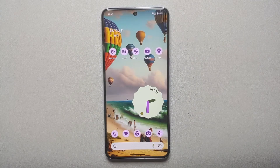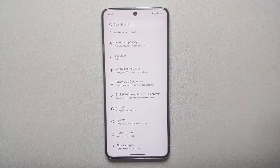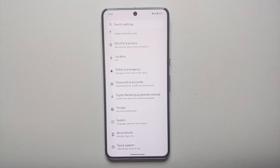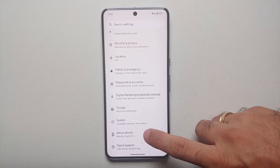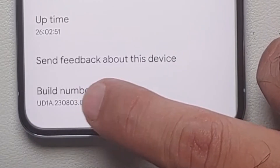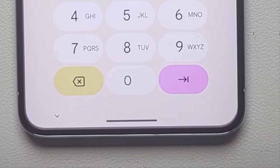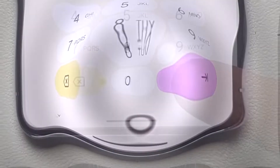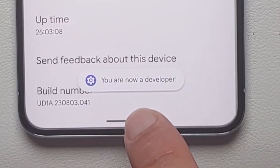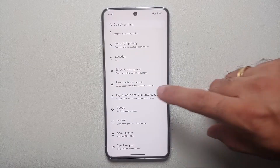The first thing we need to do is enable developer options. Go into Settings, then About Phone, scroll all the way down and you'll see something called Build Number. Tap on it seven times, and if you have a PIN or password set up, you'll need to enter it to enable developer options. Once enabled, you'll get a toast notification that you are now a developer.